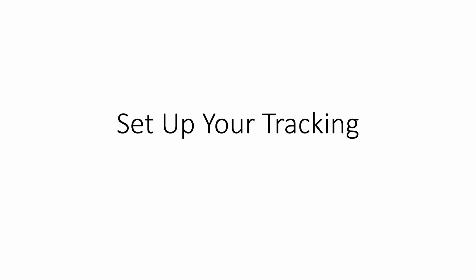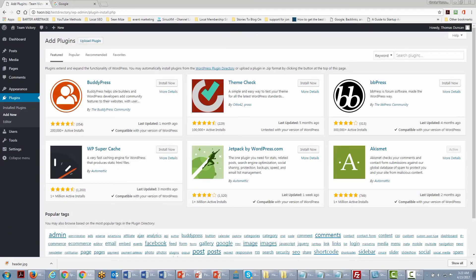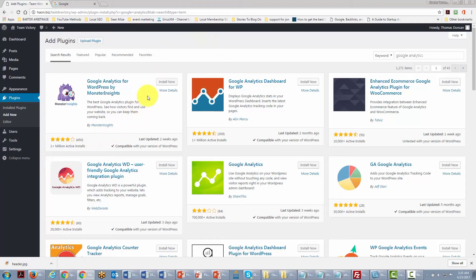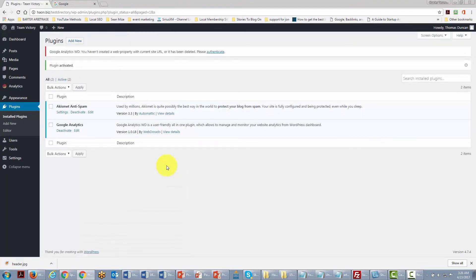In this video we are going to set up your tracking systems inside your WordPress site. Using what we've learned about plugins, we will set up Google Analytics tracking. Go to the Plugins area, type in the keyword 'Google Analytics,' and you will find a number of available plugins. We will install one that is user-friendly and has good reviews, then click Activate.